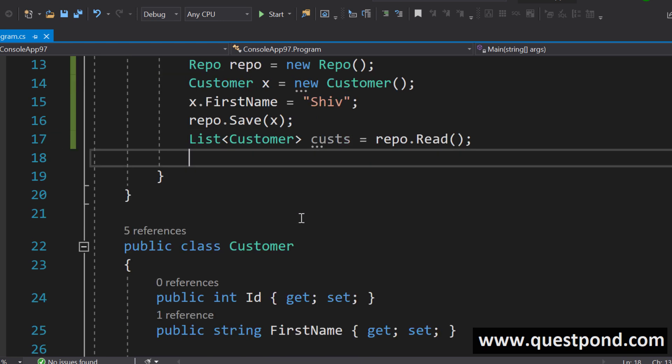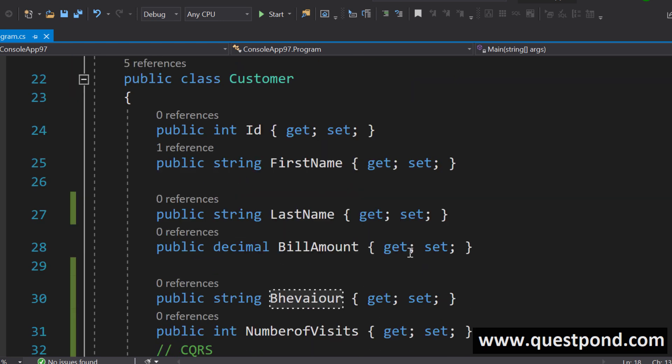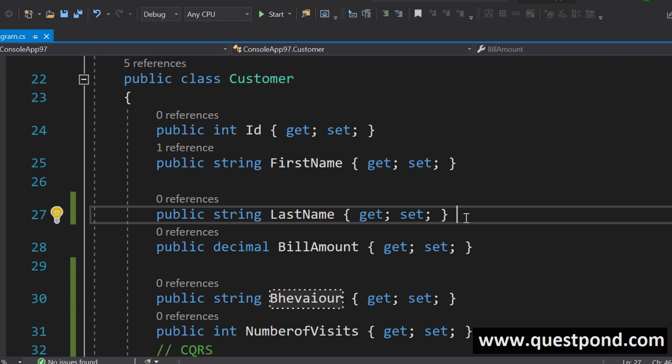Let us say while you are reading this customer class we don't want to get the last name. First name is more than enough. While reading you don't want this. While reading you don't want this.